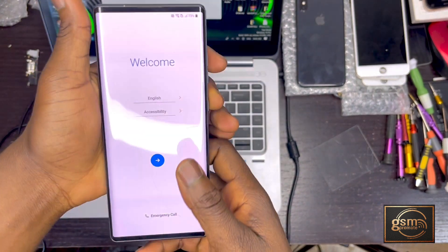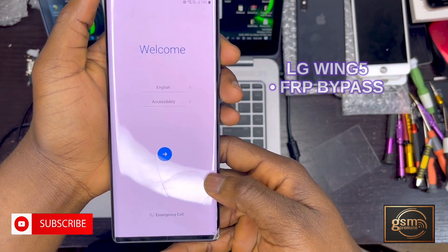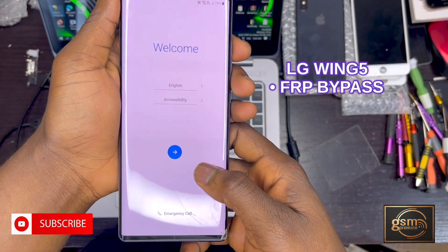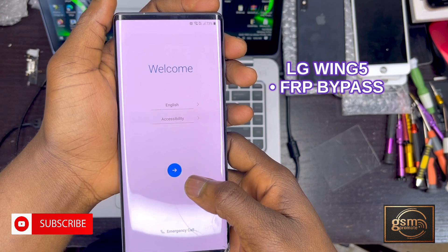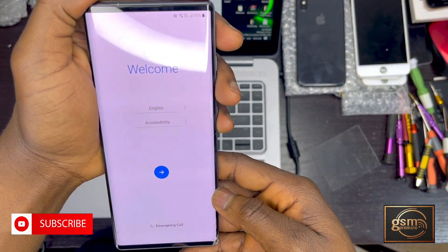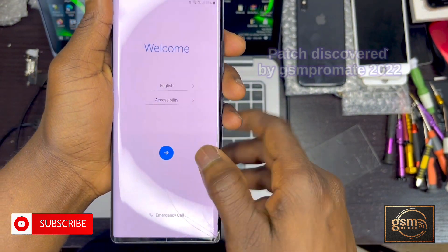My name is Bennett from GSM ProMeet. Welcome back to my tip channel. In this video tutorial, I'll be explaining to you guys how to bypass the Google account on the LG Wing 5.